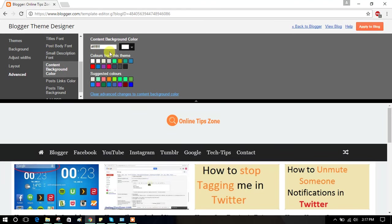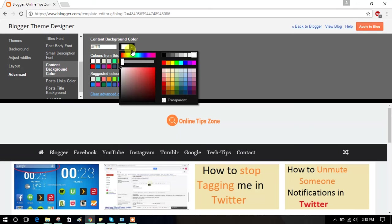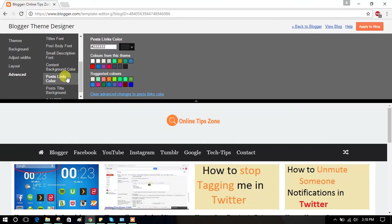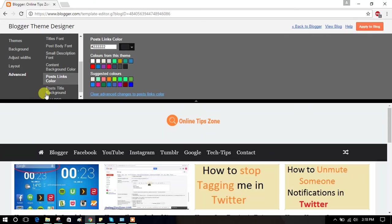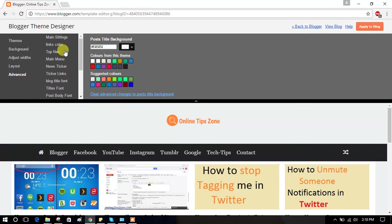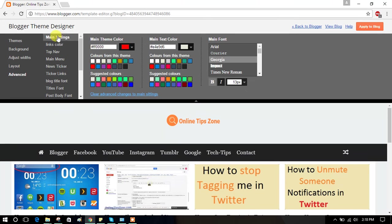Content background color. You can change your content background color. You can change whatever you want. Post links, whatever you enter in links you can change. Post title background, like this you can change color you want. Main settings means colors.